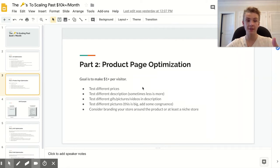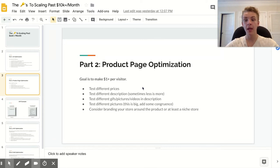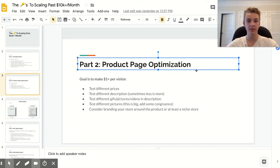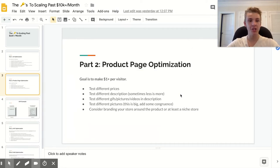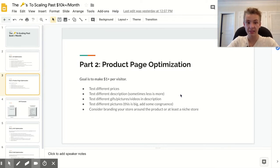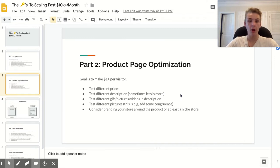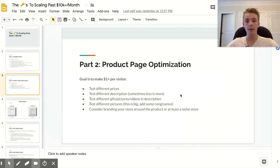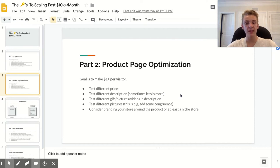Test different descriptions — sometimes less is more. I hate going on Shopify stores and seeing the simplest product, like a watermelon scooper, with a description that has 10 different GIFs in it and reads like a novel. No one wants to read that, especially for a cheap, simple product. Keep descriptions short and sweet. Also test different GIFs, pictures, and videos in your description — I normally put GIFs in there, but occasionally I'll also put YouTube videos.